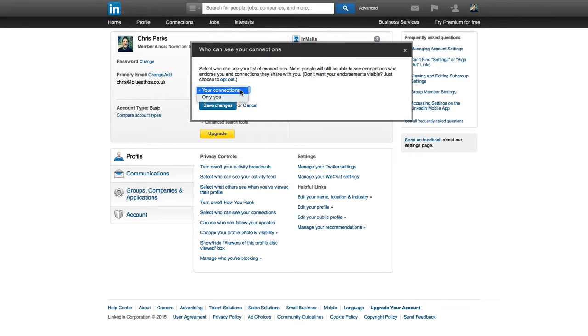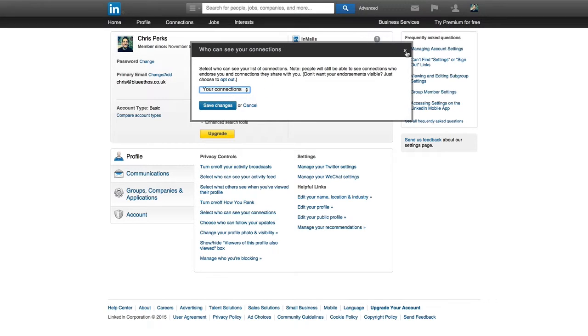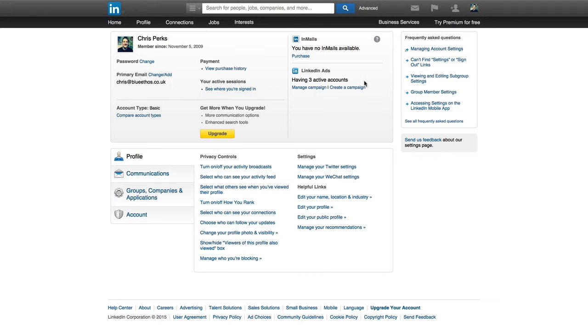We can, of course, change that to only you. So there are some users on LinkedIn who are particularly privacy conscious about their network, and they will have that set to only themselves can see their connections. Me, I've got no problems with anybody trawling through my connections.